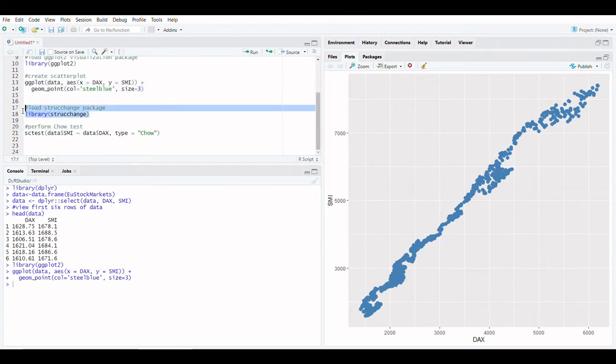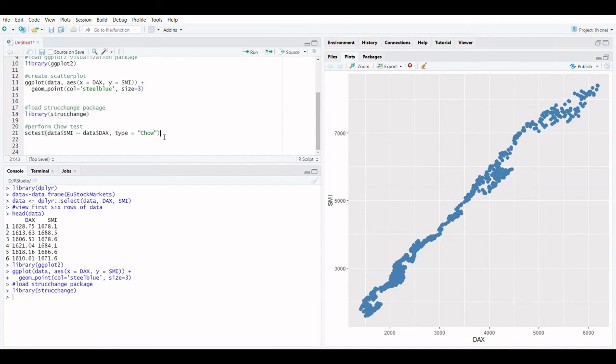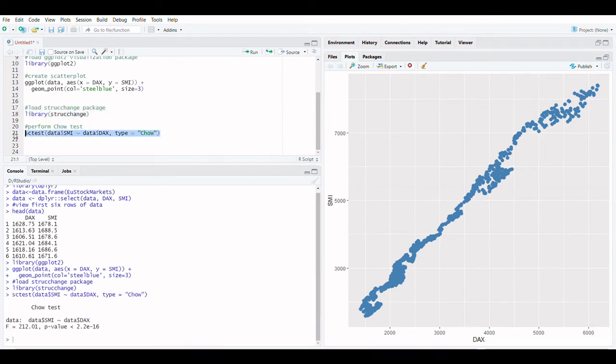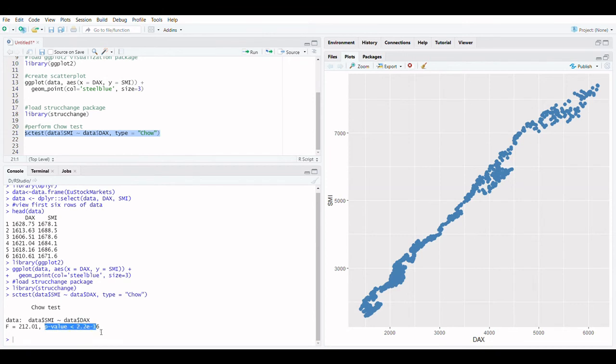But not sure. As a result, we may use the Chow Test to see if the data has a structural breakpoint. To execute a Chow Test, we may use the strucchange package's test function. Now we can perform the Chow Test in R.